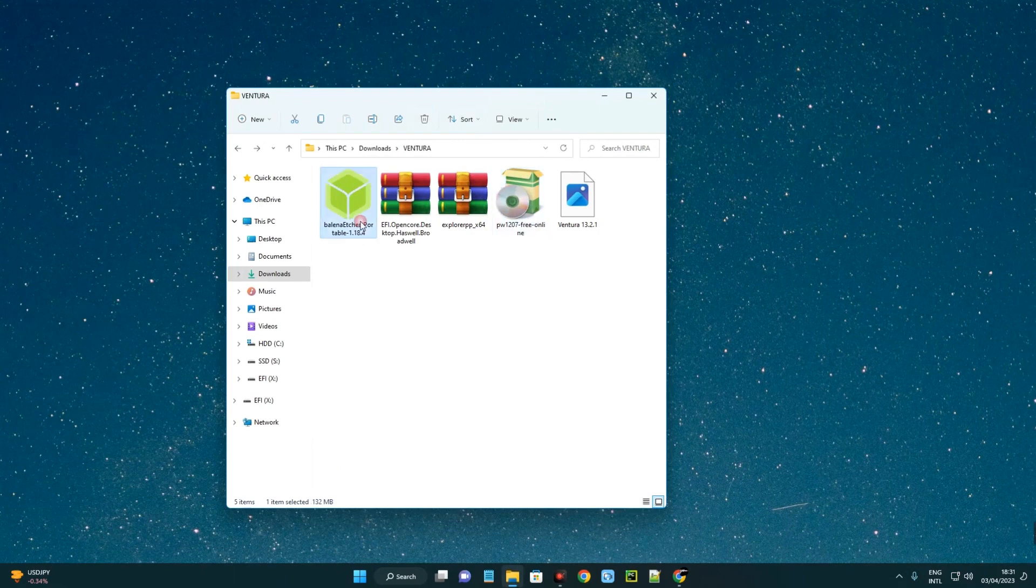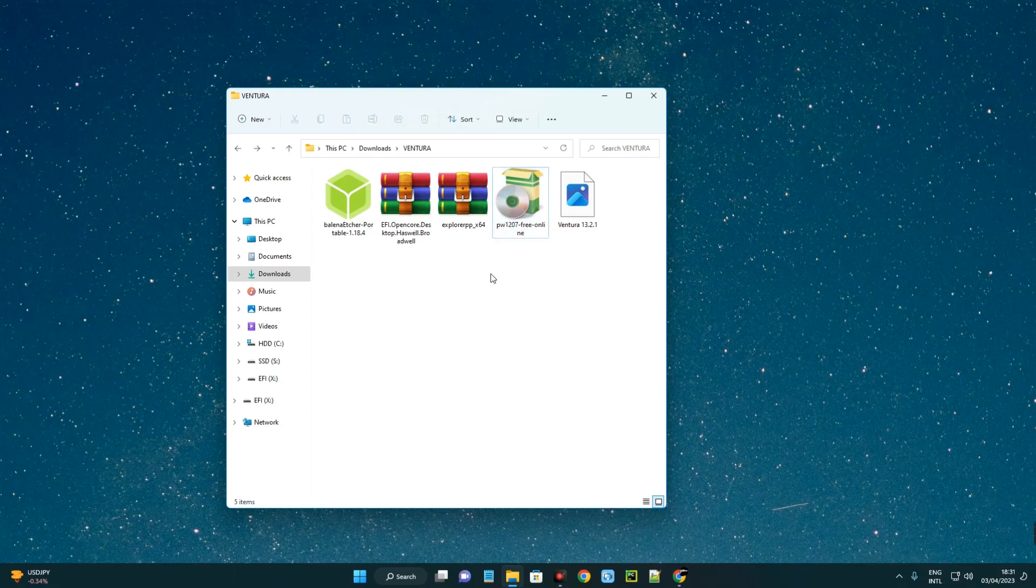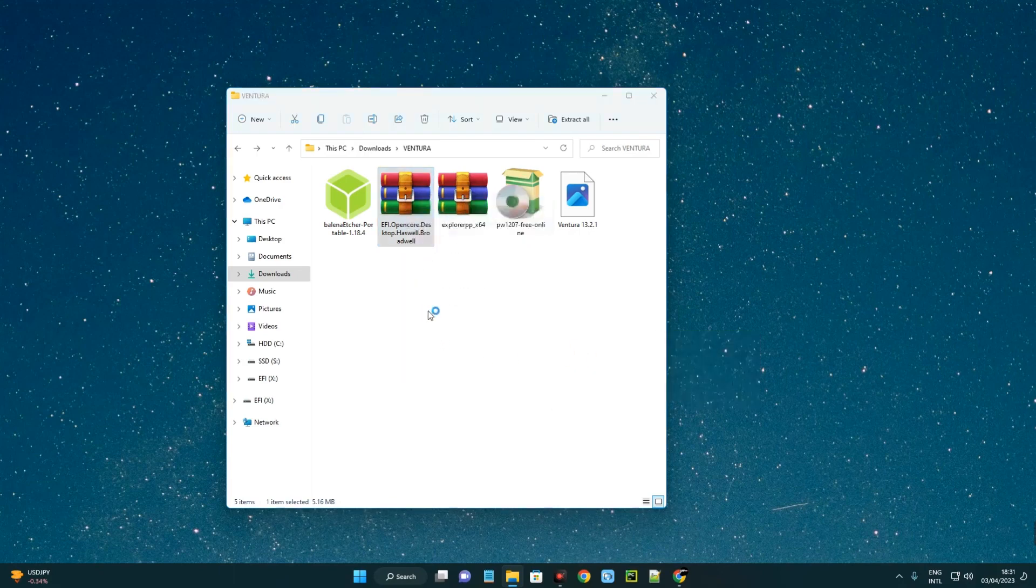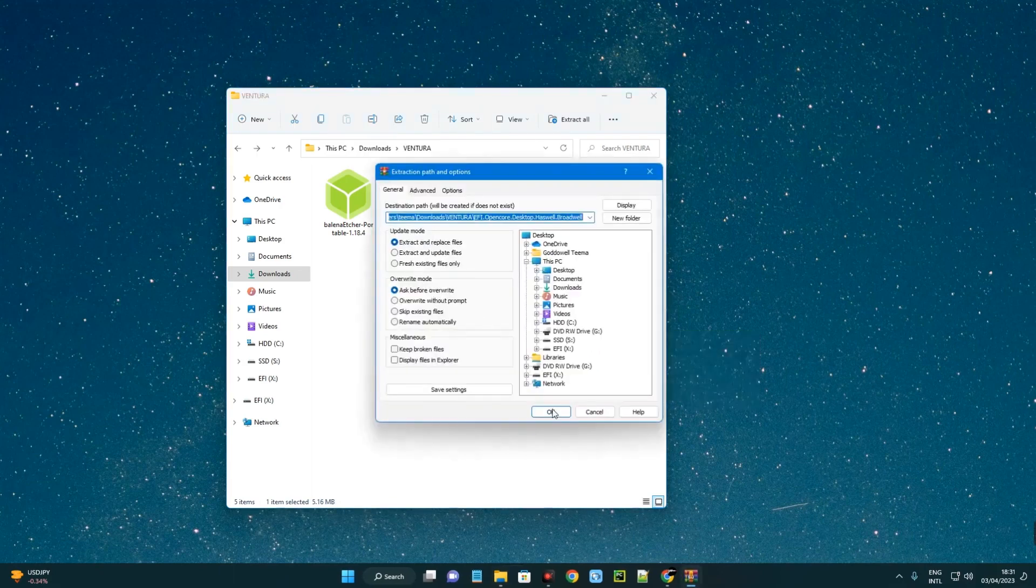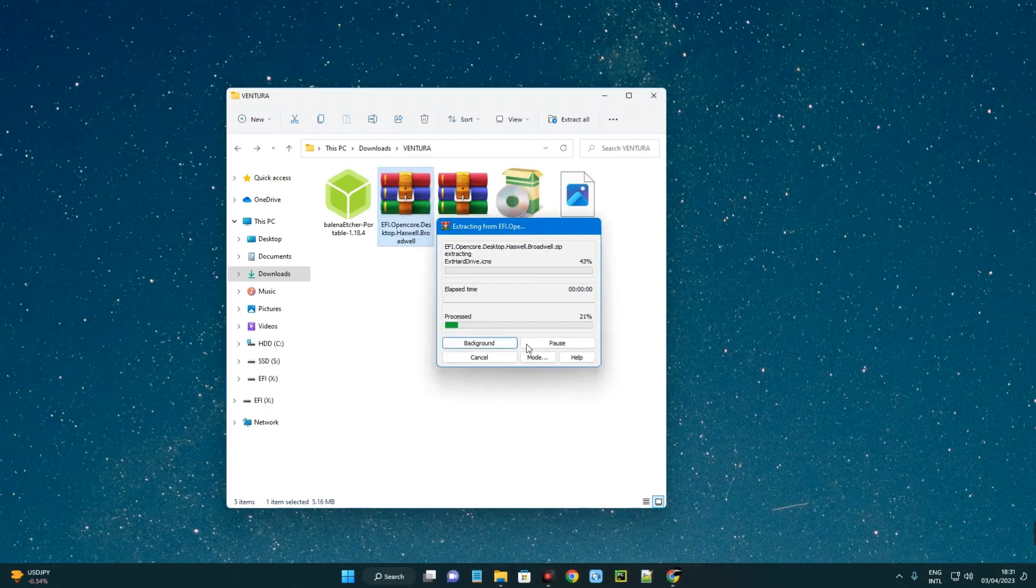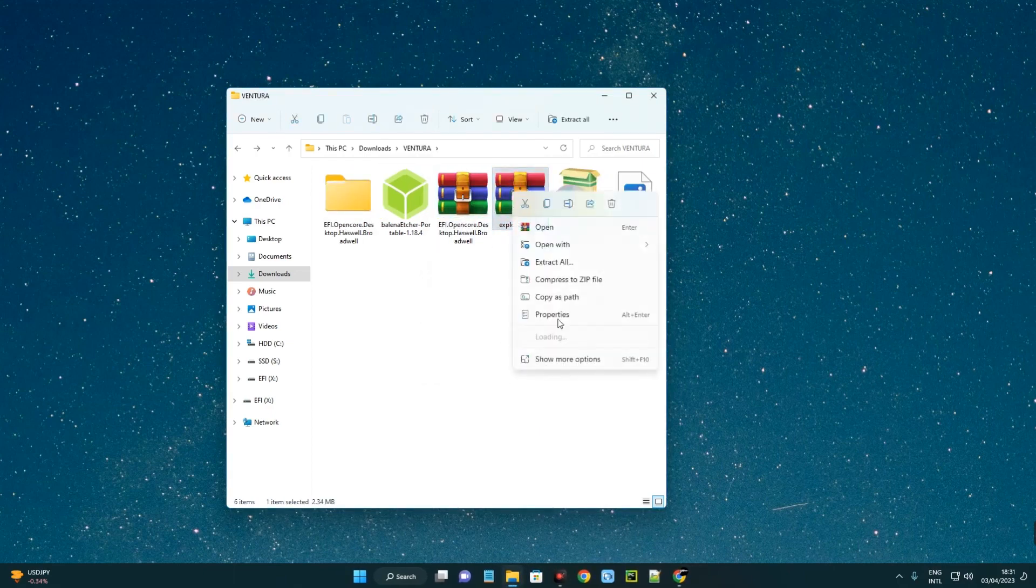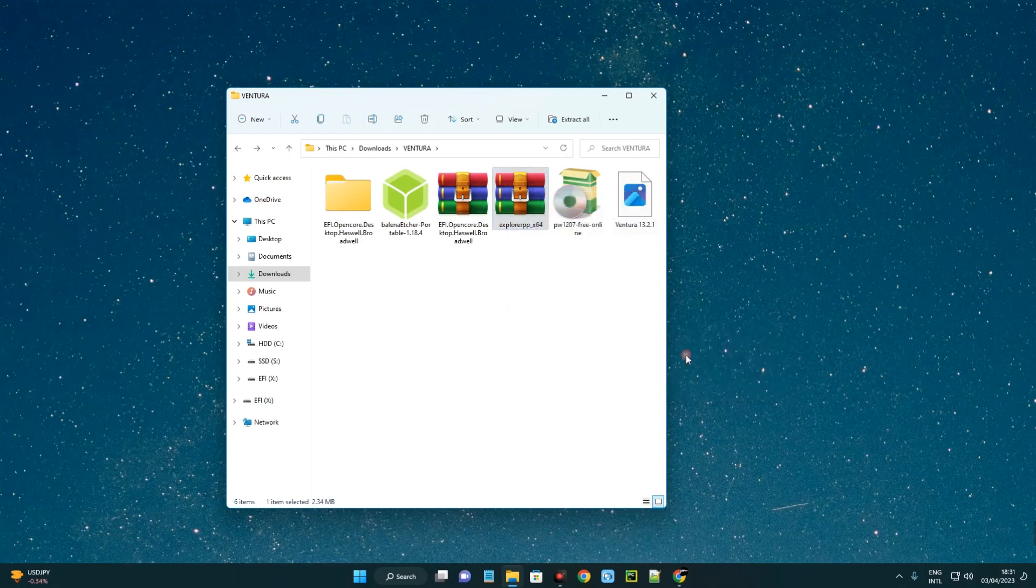We're done with balenaEtcher and MiniTool Partition. Now the next thing we have to do is get our EFI files. Let's extract our EFI files over here. Remember, the link to these files is in the video description so you can download each one. Then let's extract Explorer++ as well - right-click, extract.